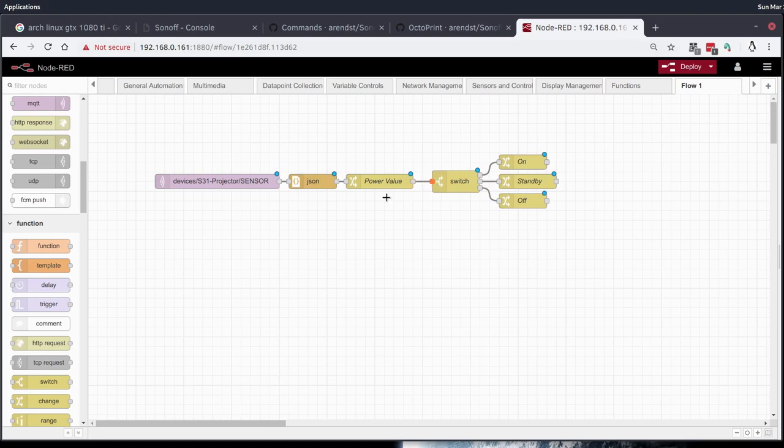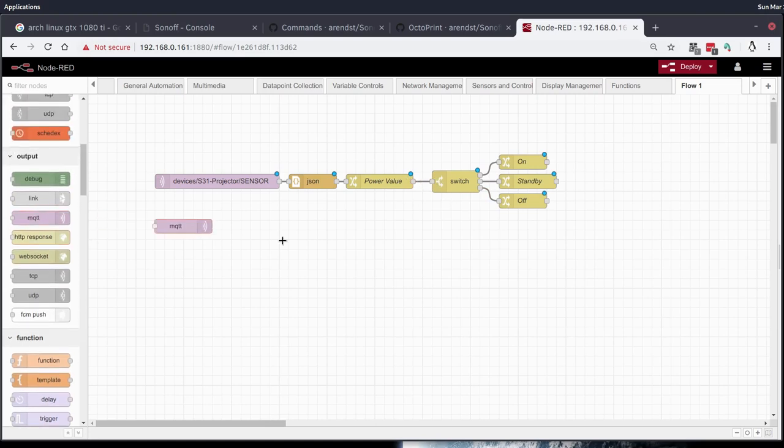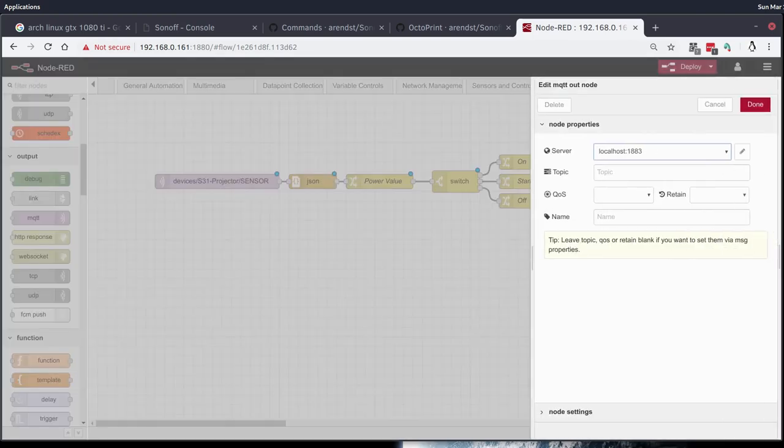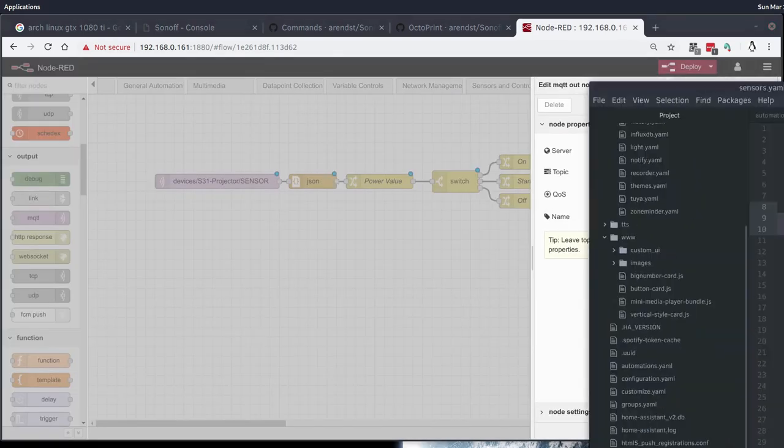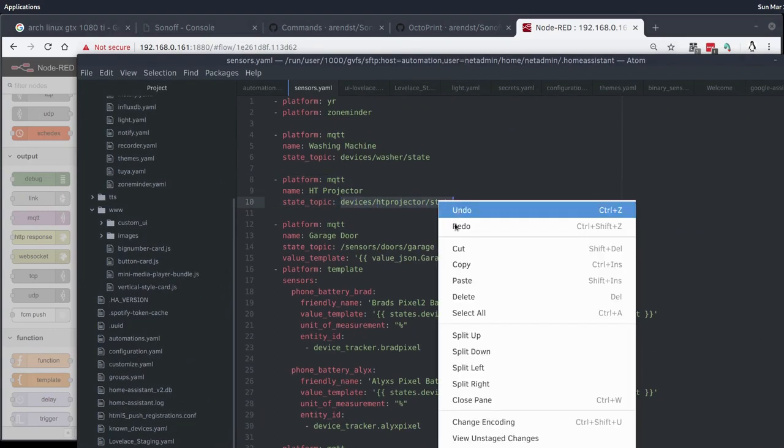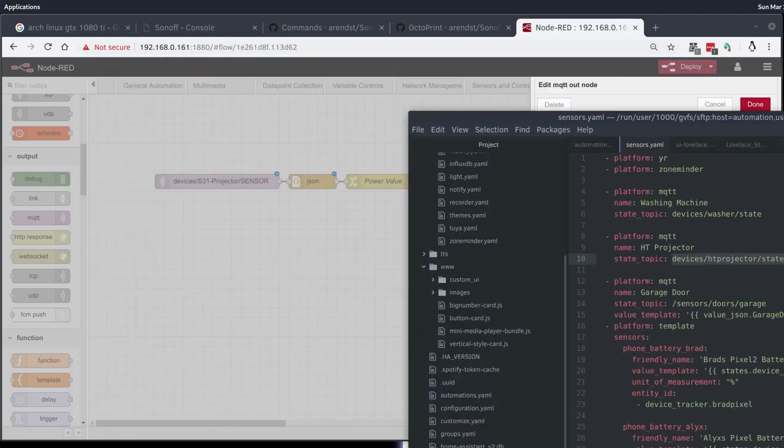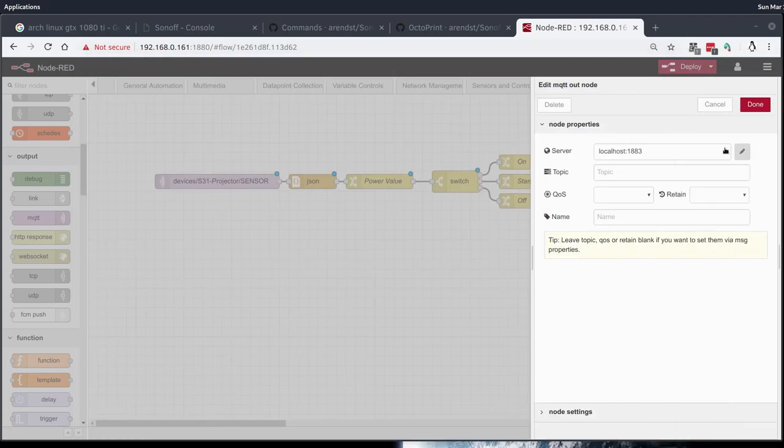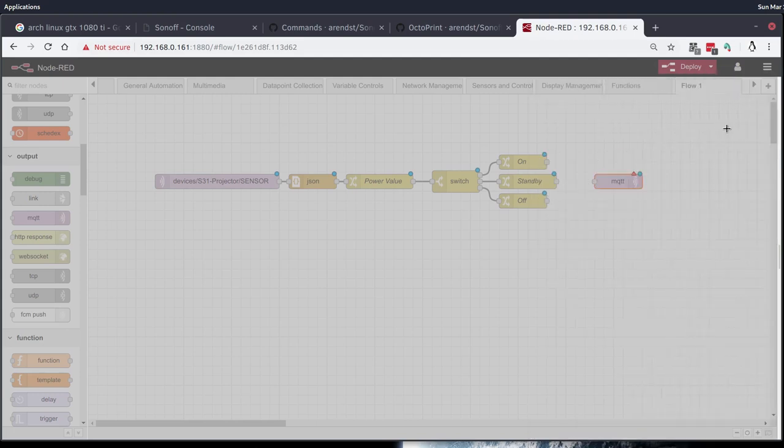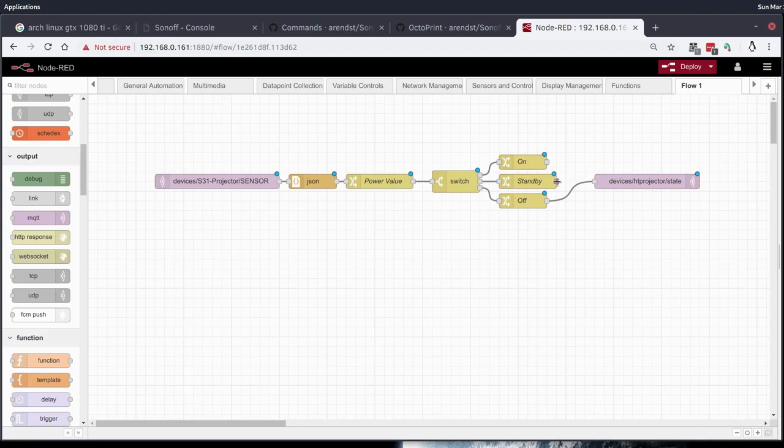We'll make sure it publishes to the MQTT endpoint where the sensor or the Home Assistant sensor is listening. We'll just double check that really quick. It's listening on devices, HT projector, state. Paste that in here. QoS 1. Pipe these all in. Deploy.